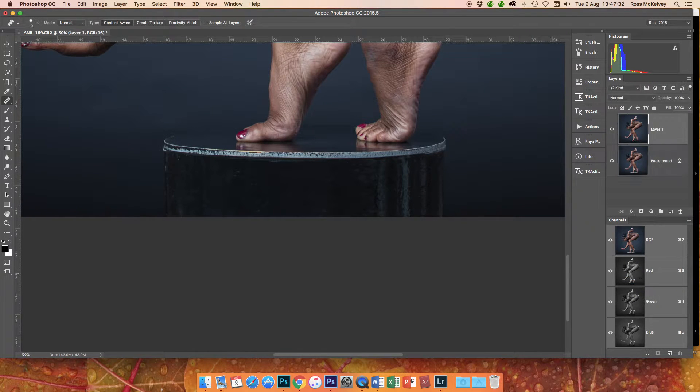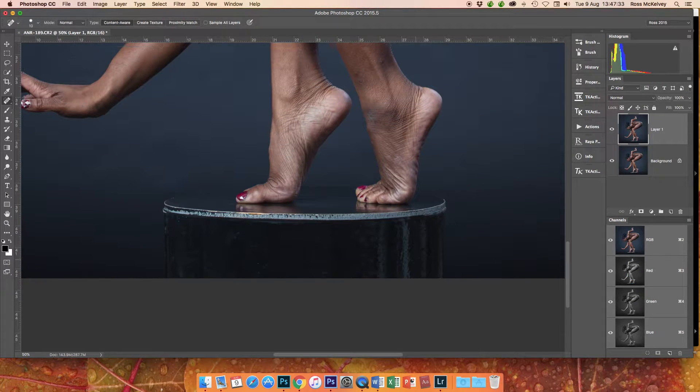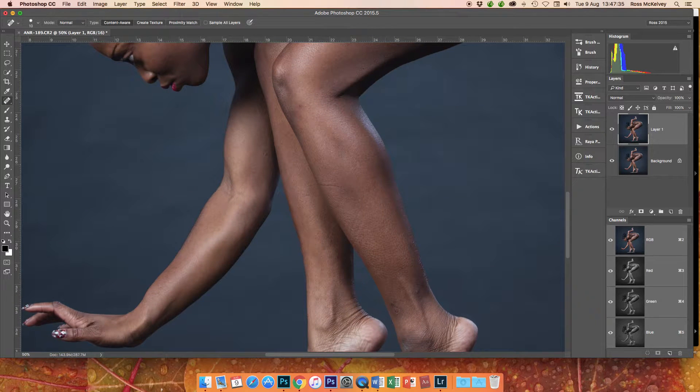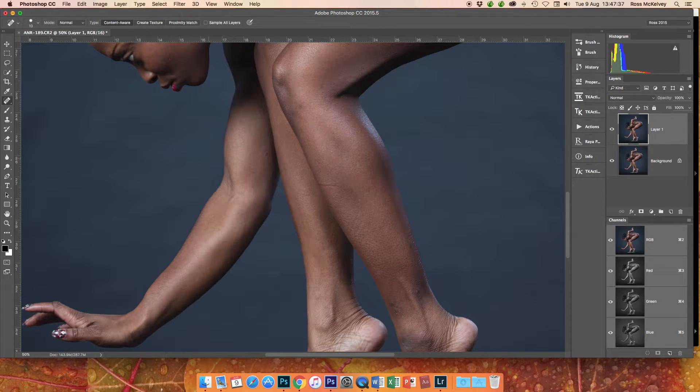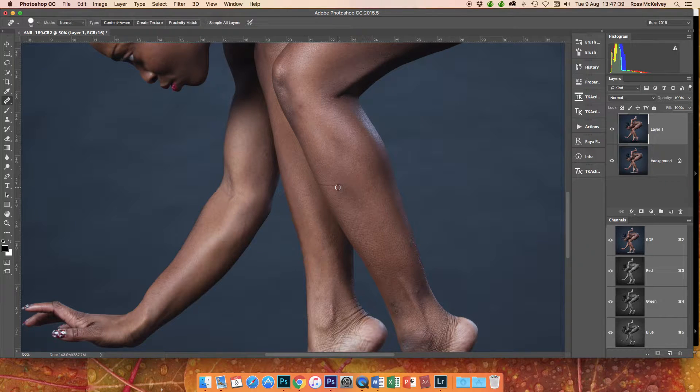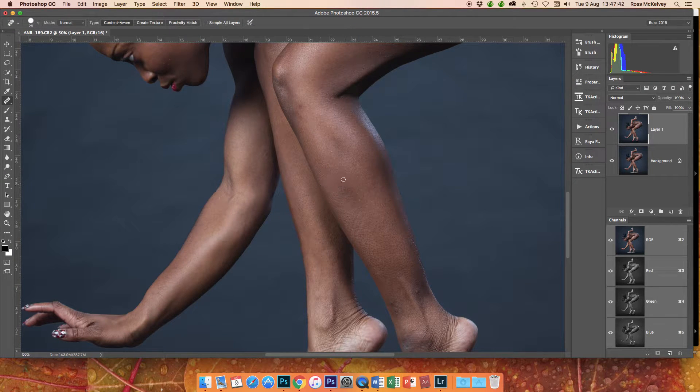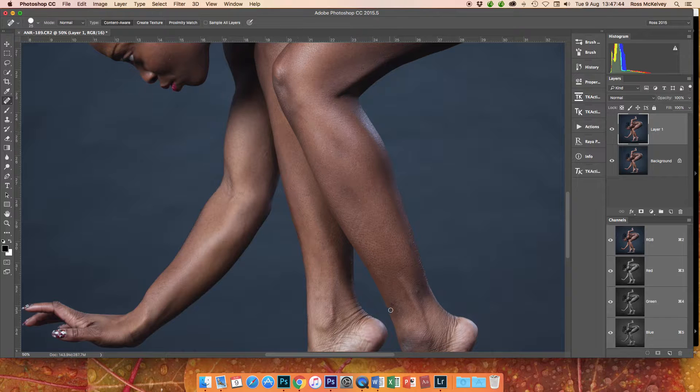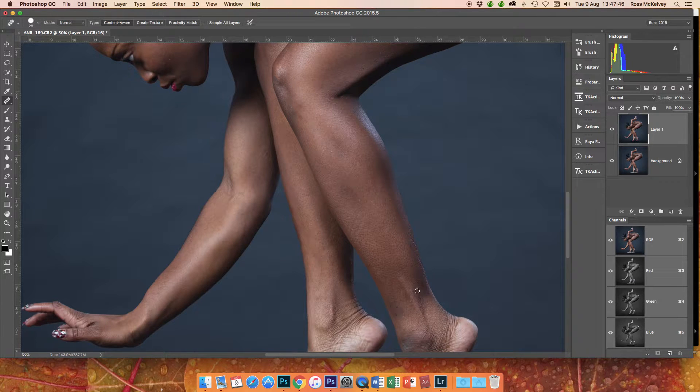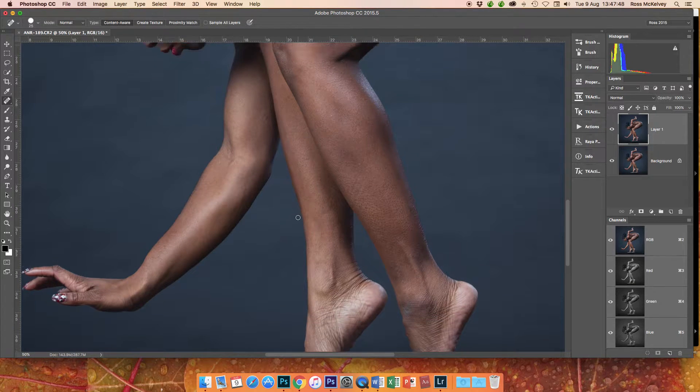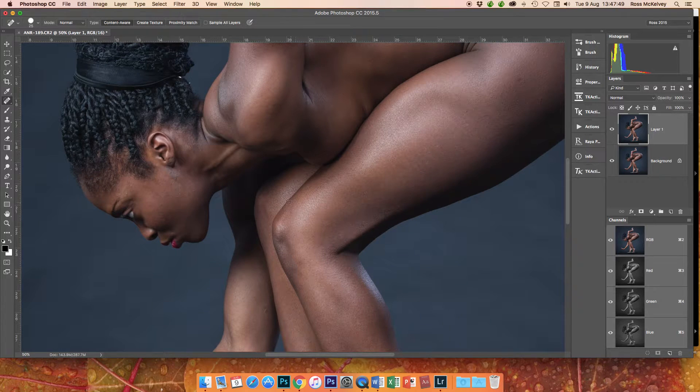And then next step, Command J for another duplicate layer. And now we're looking for blemishes on the model's skin. So there's a little scar there, so again just using this spot healing brush and any little blemishes that you see, and there are not many on Anna Rose.